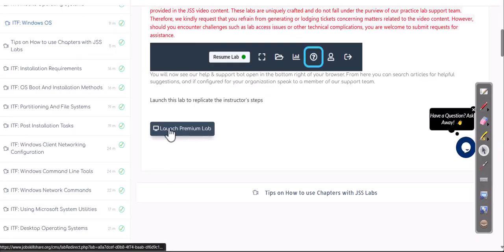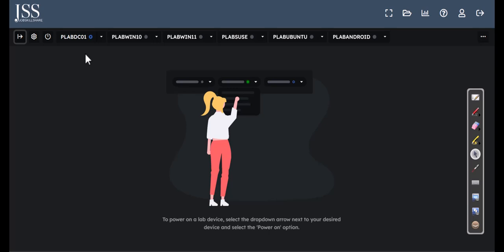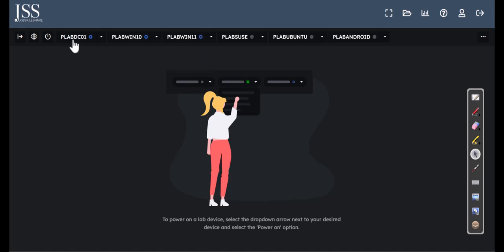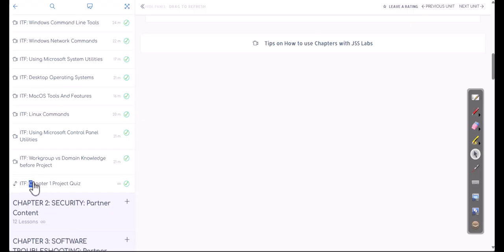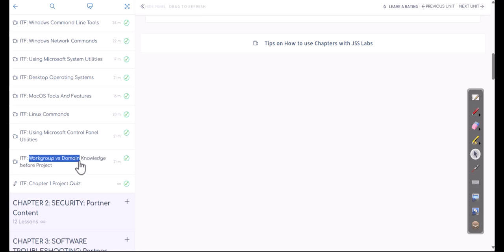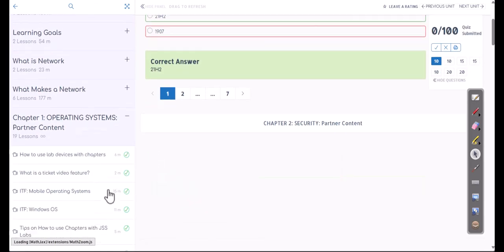In the ticket section, scroll down and click on Premium Lab. Hide the panel — we're doing something custom, so make sure to follow the video step by step. Turn on the first three devices: a domain controller first, then Windows 10 and Windows 11. If you've done the Chapter 1 project on workgroup versus domain, you already know a lot of this; if not, finish that video before continuing.